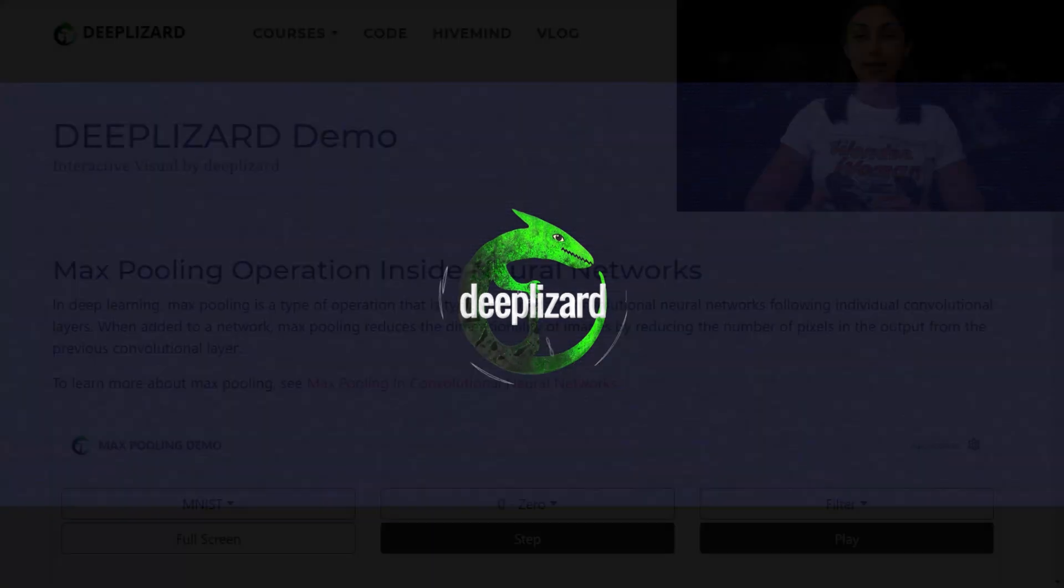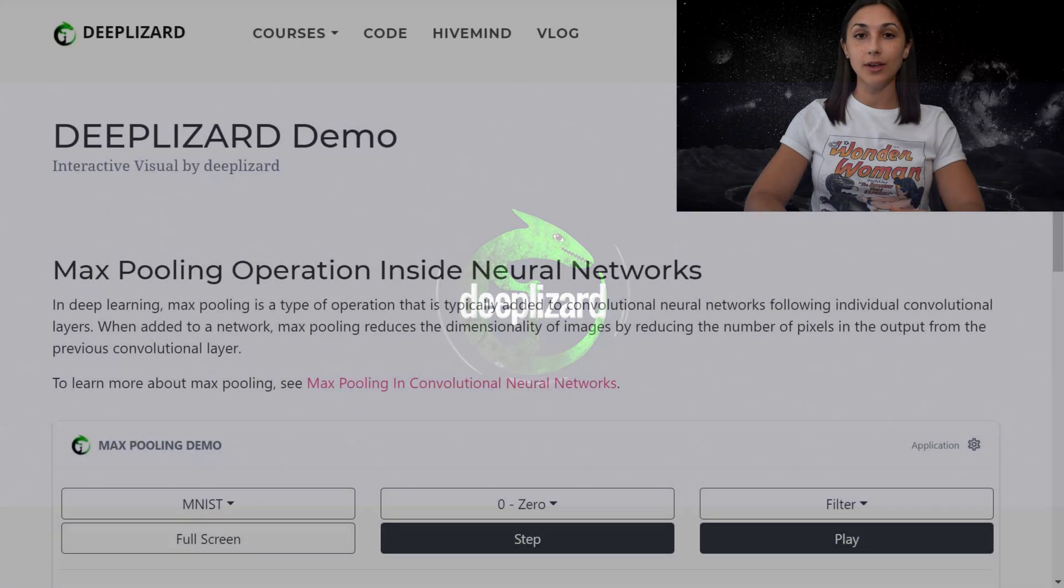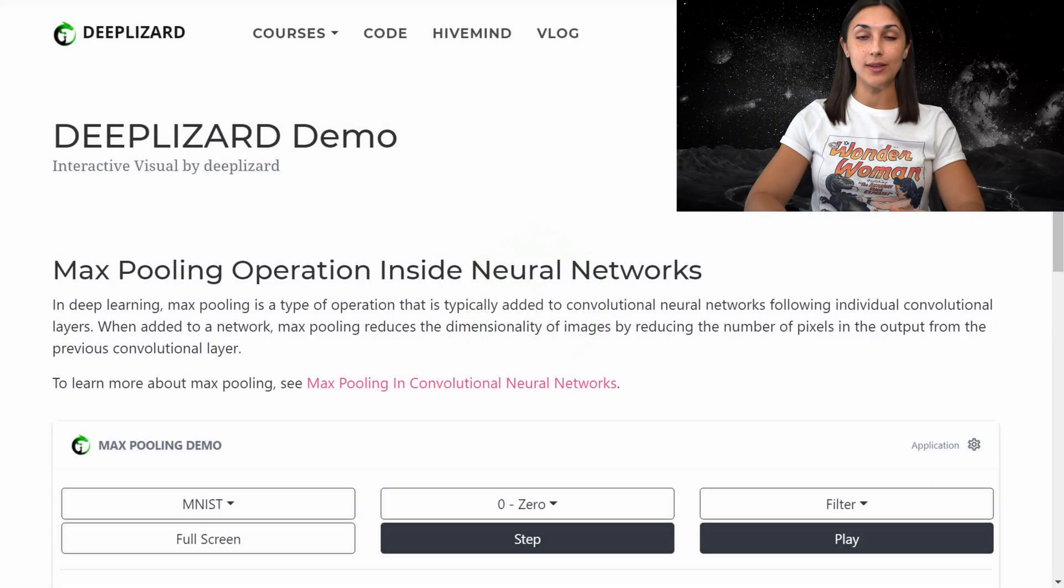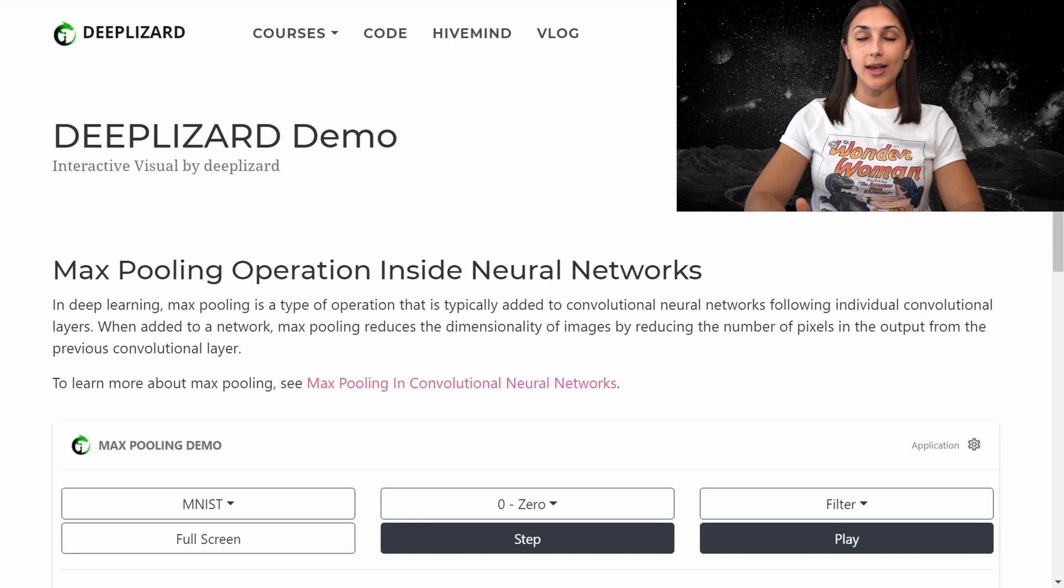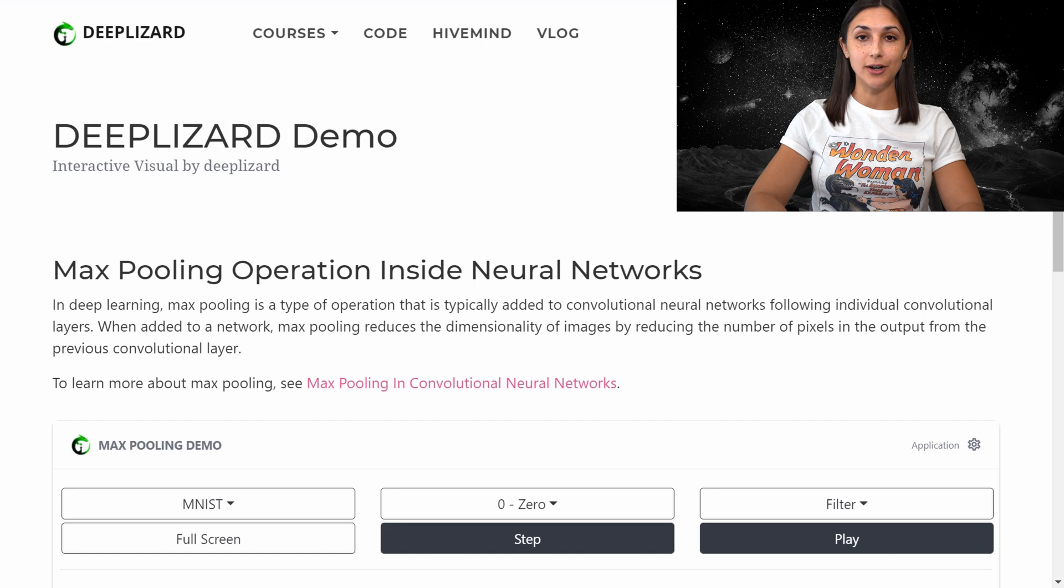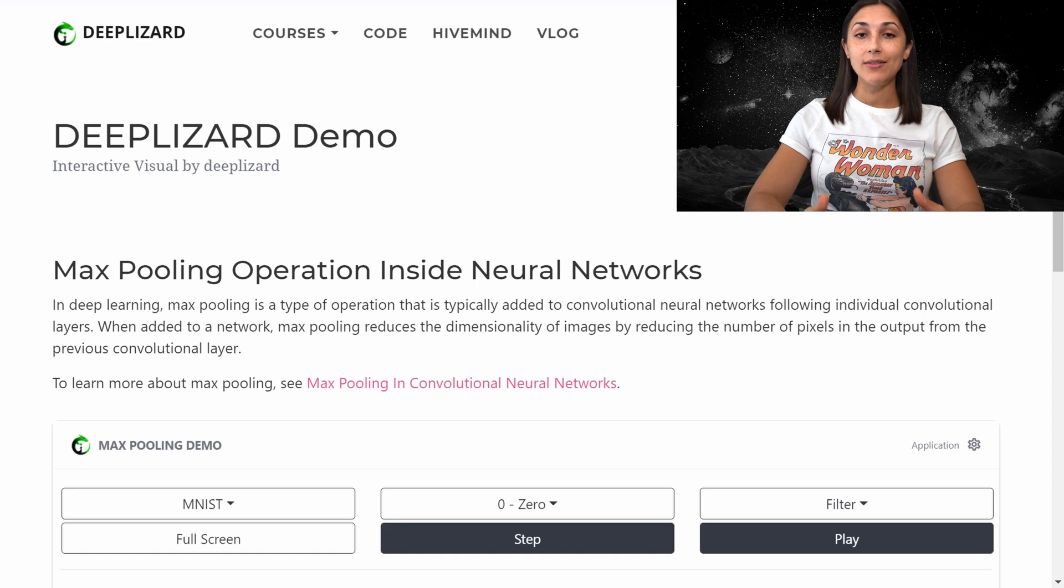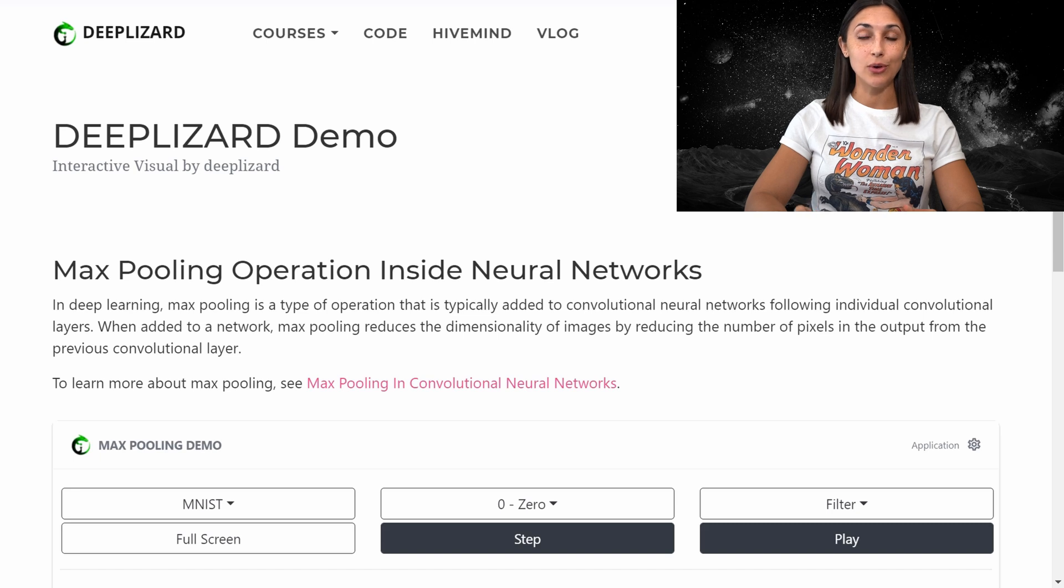In deep learning, max pooling is often an operation we see used following a convolutional layer within a neural network. When applied in this way, max pooling will reduce the dimensions of the image output from the previous convolutional layer. We have an entire episode dedicated to max pooling and how it's used in neural networks, so check that out for further detail.